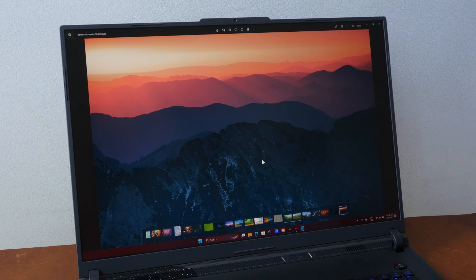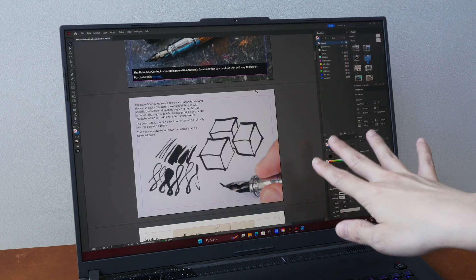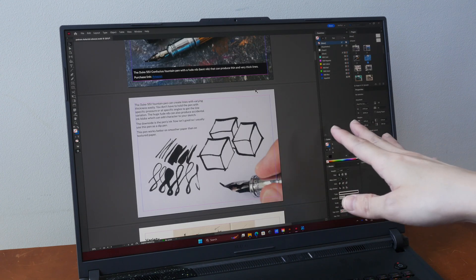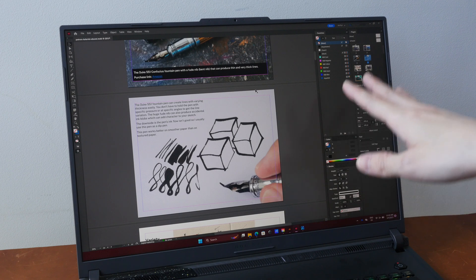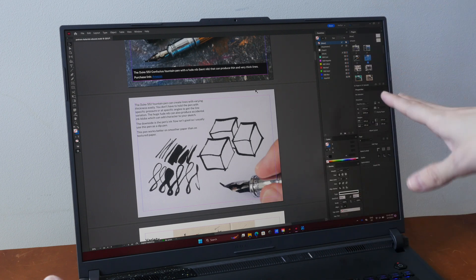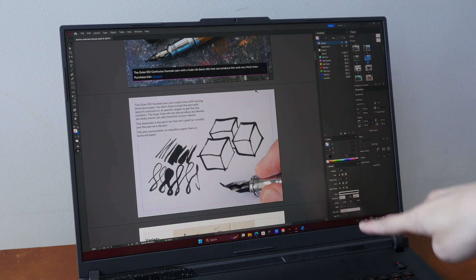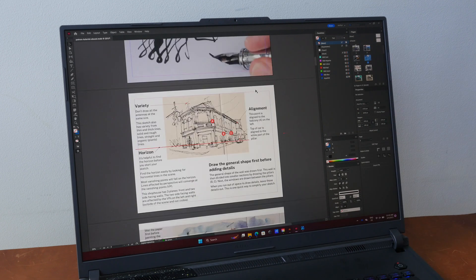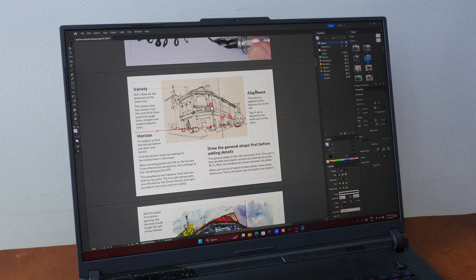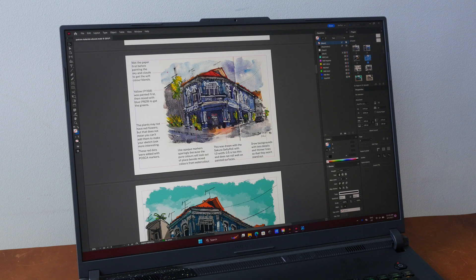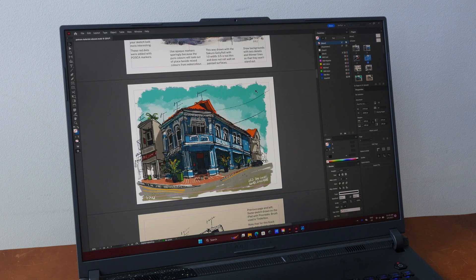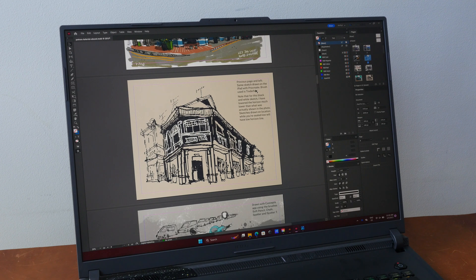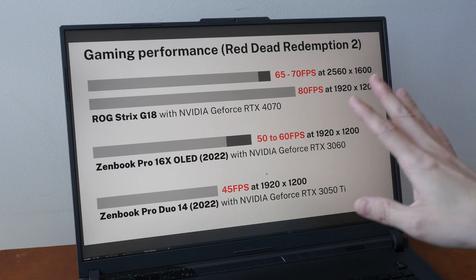So this display is definitely good enough for visual content creation. This is an ebook that I'm currently working on, and on this massive display with the resolution, I'm able to fit two columns of palettes by the side and the user interface is still big enough for me to see comfortably. So I don't feel any urge to connect this laptop to an external display.